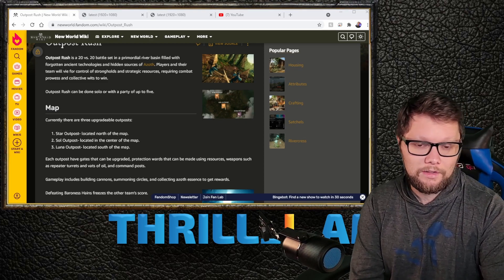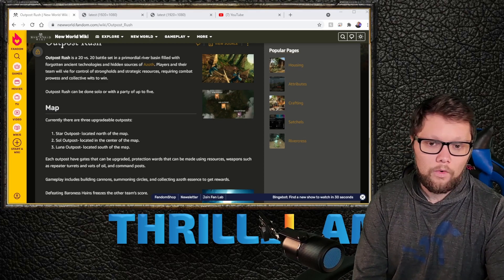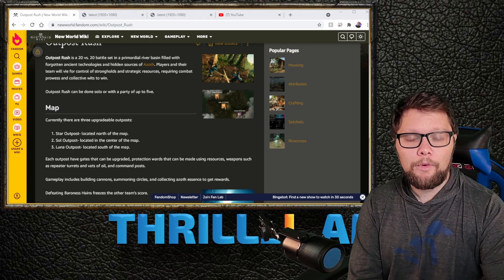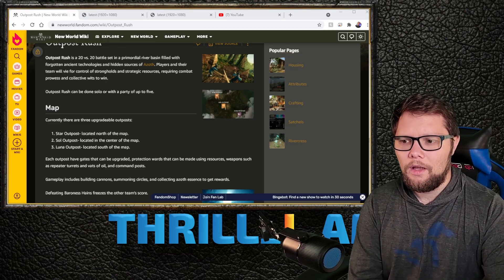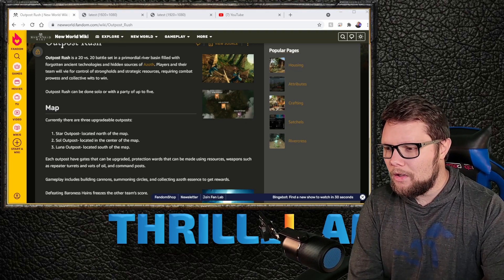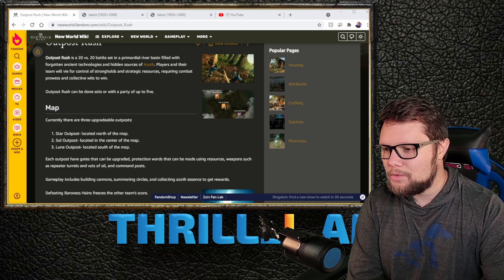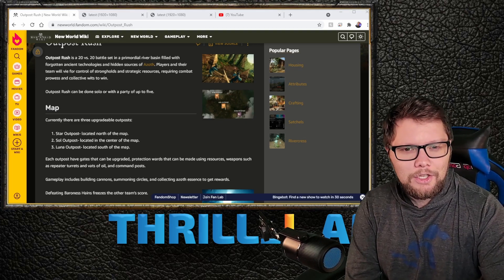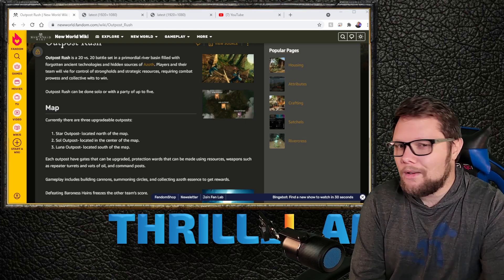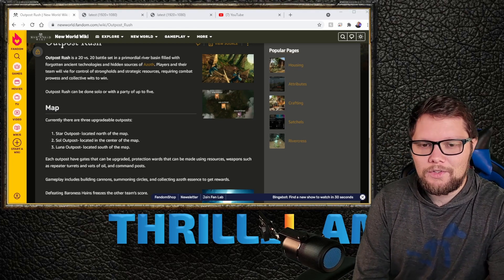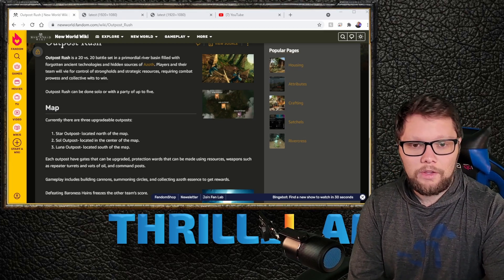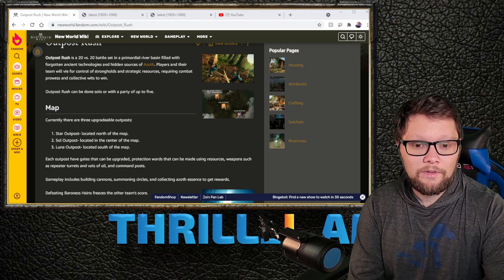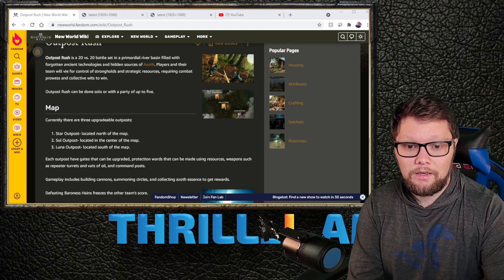Outpost Rush is kind of like a mixture of a MOBA as well as Domination from Call of Duty. It'll make a little more sense as I show you the map and some of the different objectives.